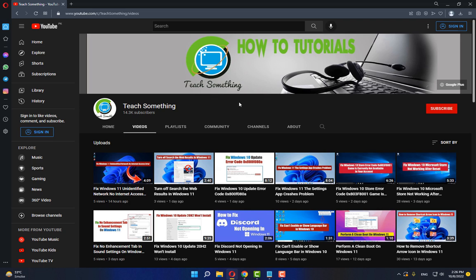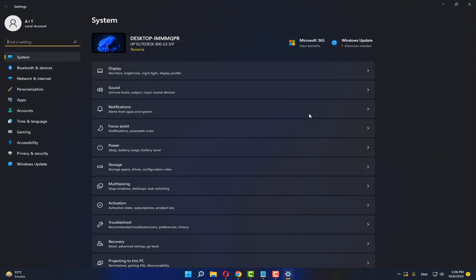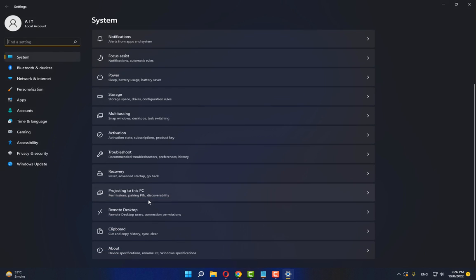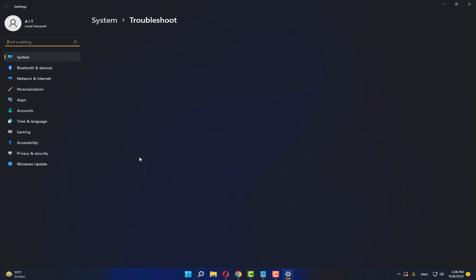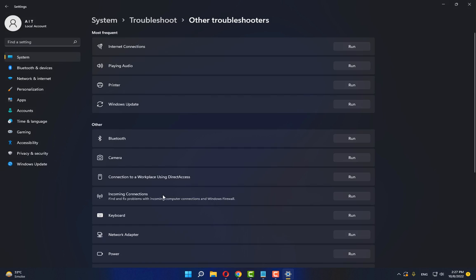The first method: first of all, go to your Start menu and go to Settings in Windows. Scroll down, go to Troubleshoot, and click on Other Troubleshooters.